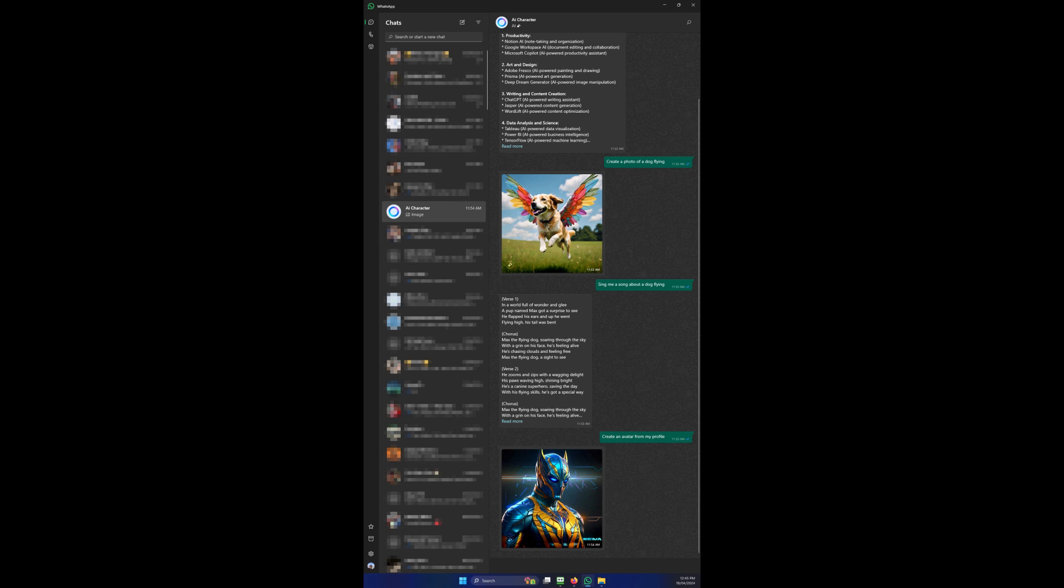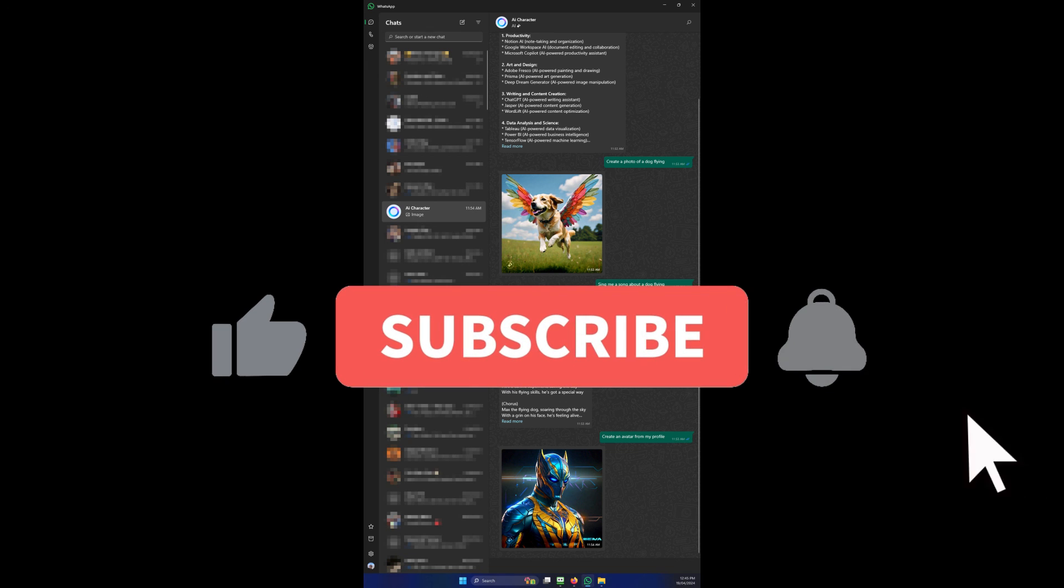Now also if you're using the desktop app on Windows, you'll be able to also see the chat conversation. You won't see that icon to start the Meta AI chat, but you will see the actual chat conversation. I guess that's one little hack if you want to use it on your desktop.